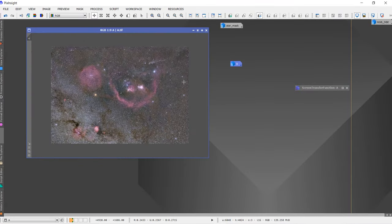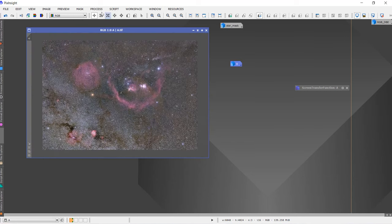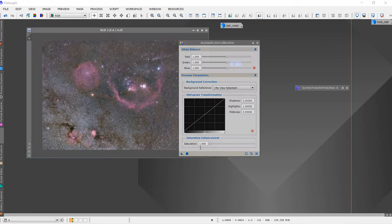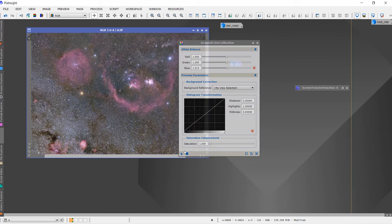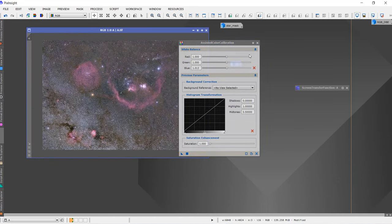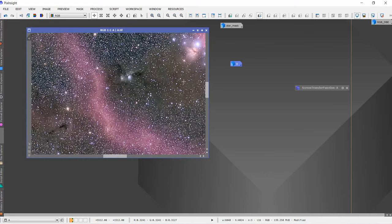What else we could try is maybe some slight color calibration, increasing slight blues in our data. This seems fine.